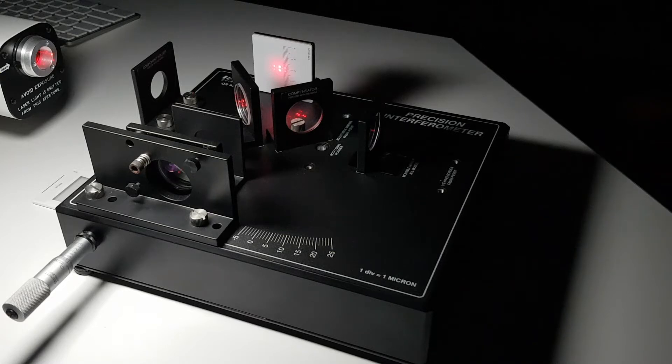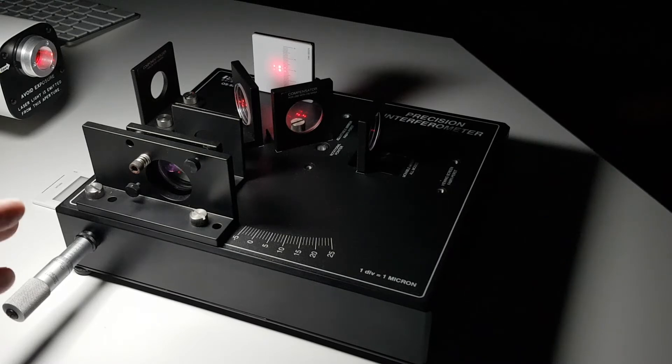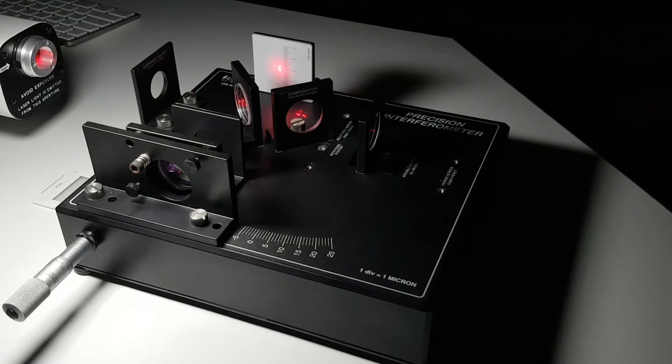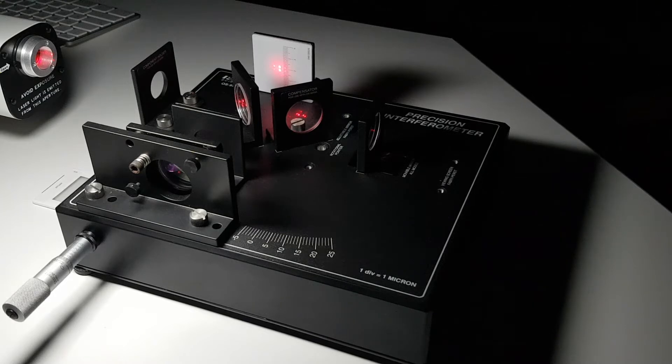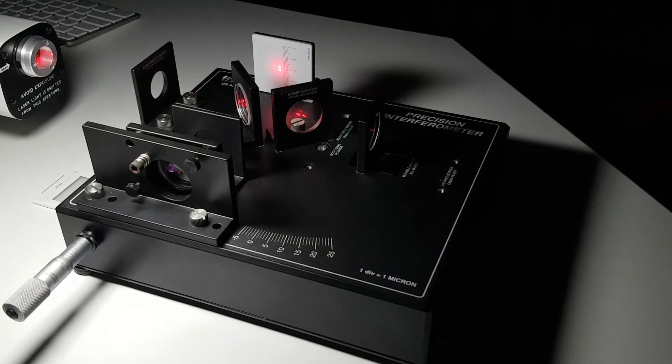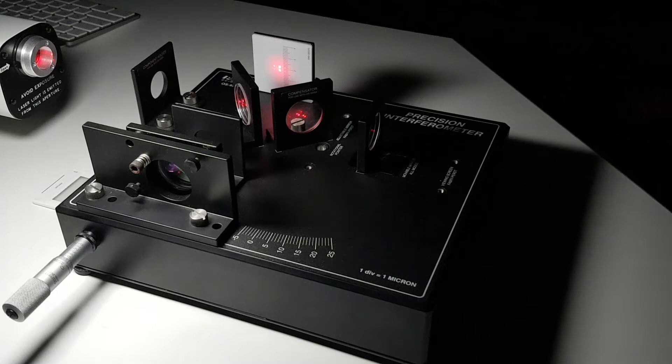Here we have in front of us a PASCO scientific Michelson interferometer. We'll explain the basic components and show a little bit of the alignment, and then we'll show you some of the interferometry effects that we can achieve with this unit.